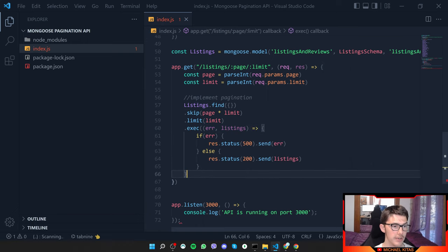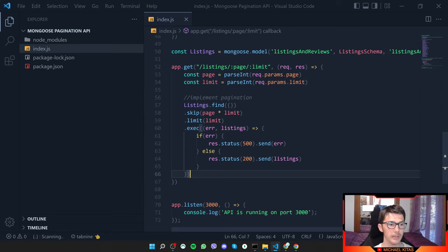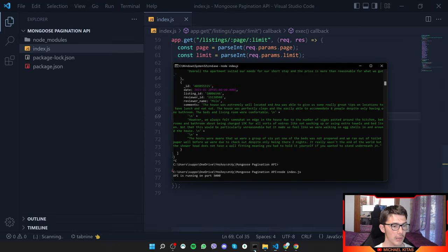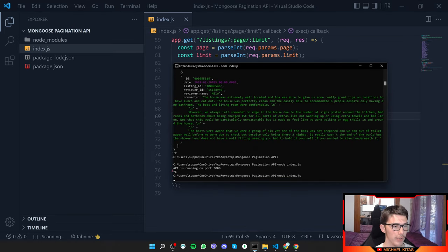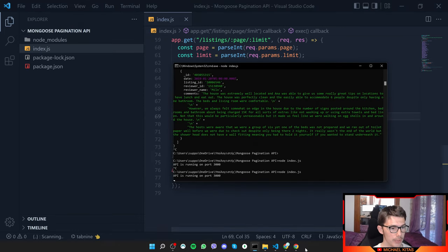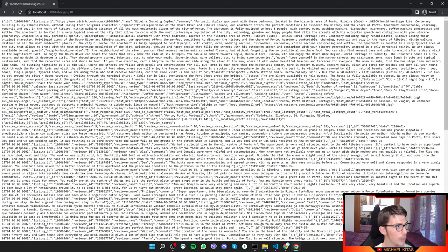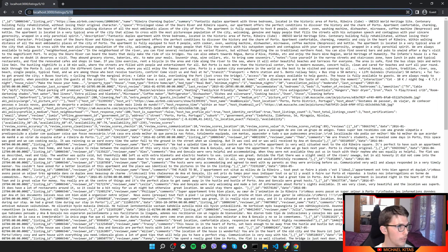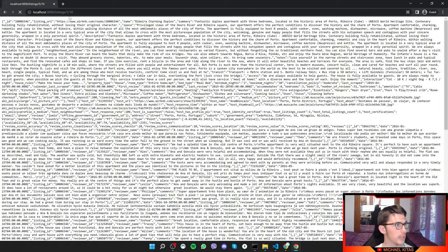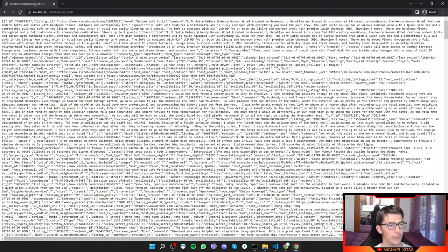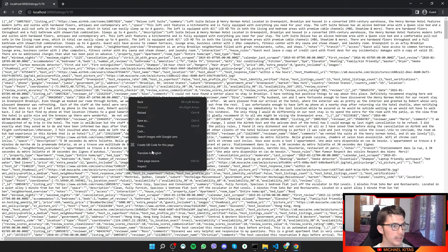After that we execute the query, check for errors, and send the listings. Let's rerun the script and test — I'll request page 1 with a limit of 10. You won't immediately tell if it's working just by looking at the output.